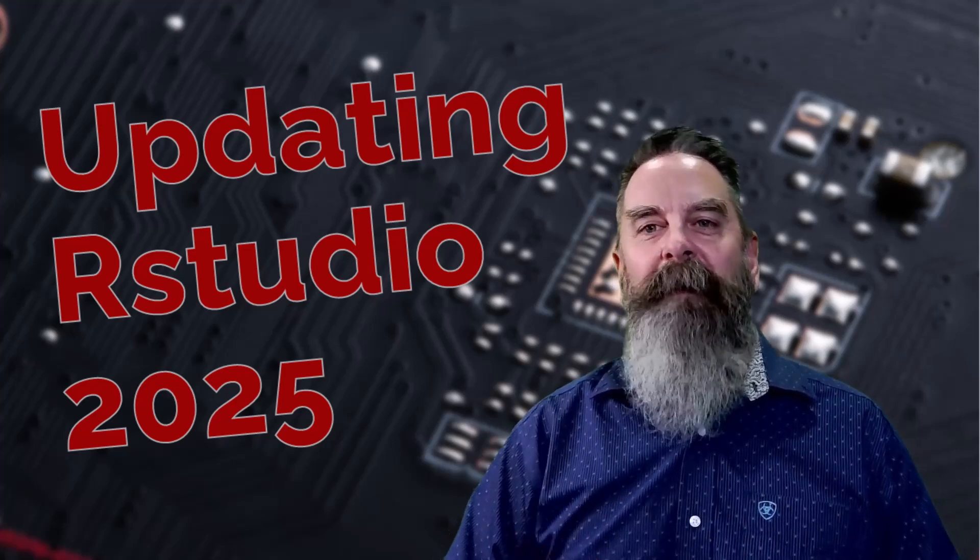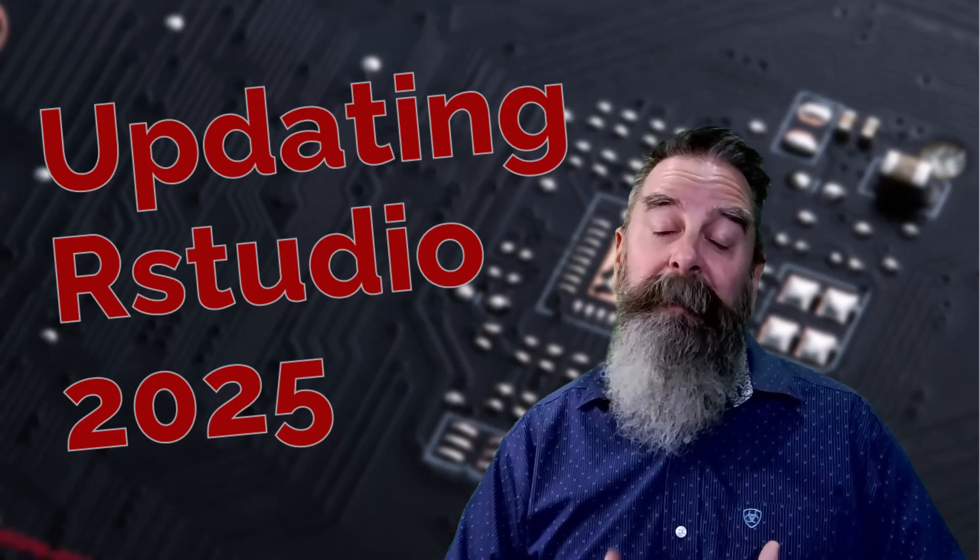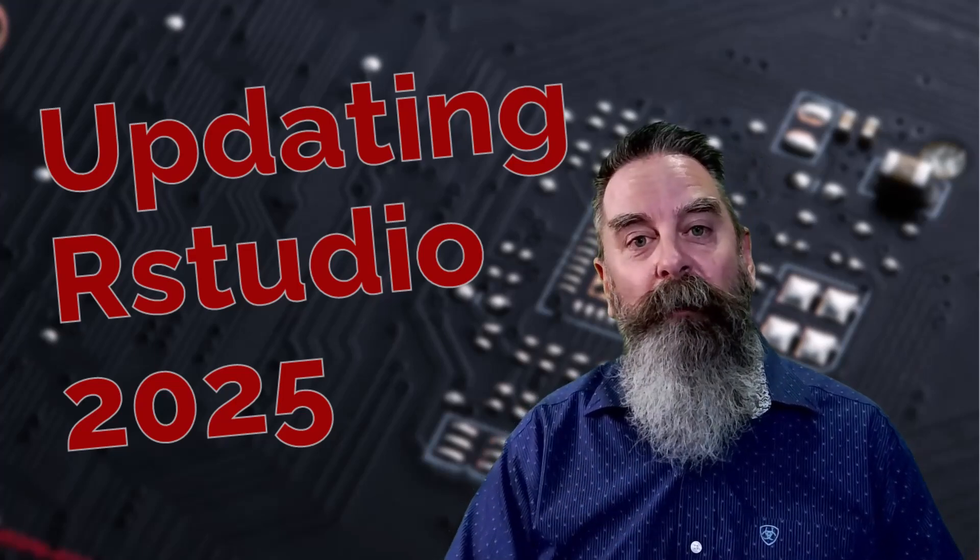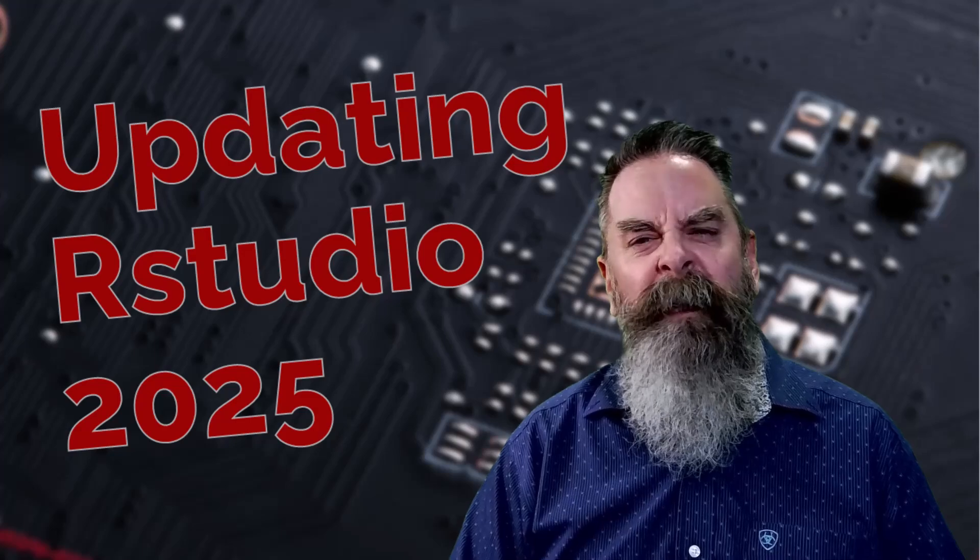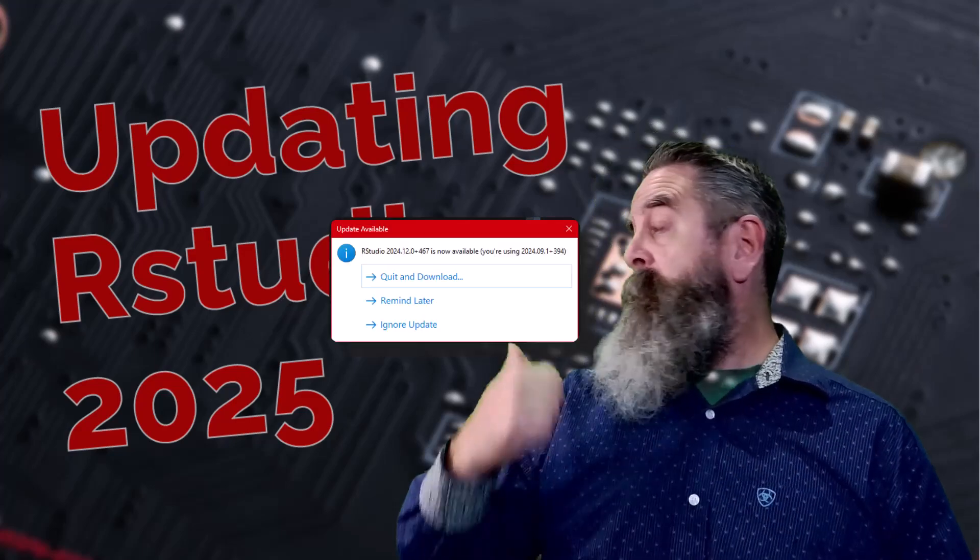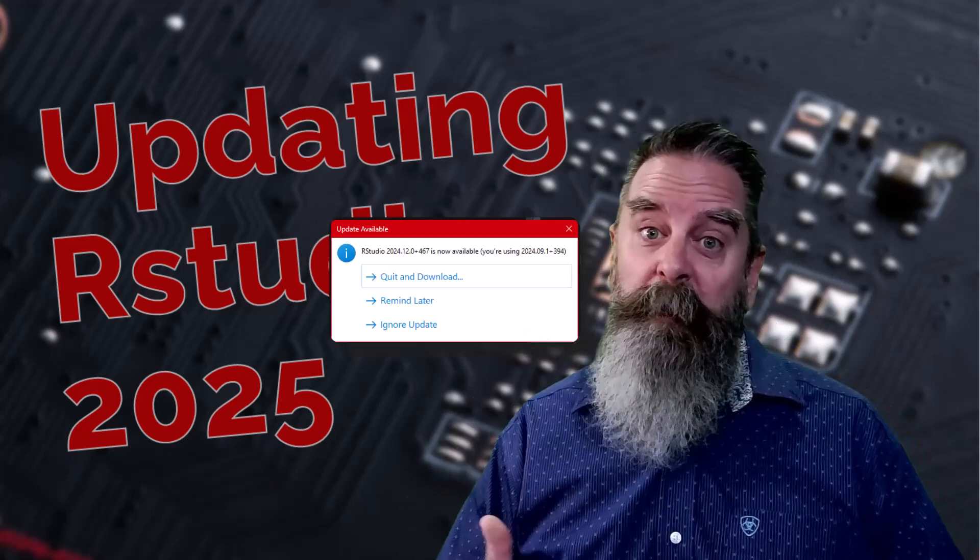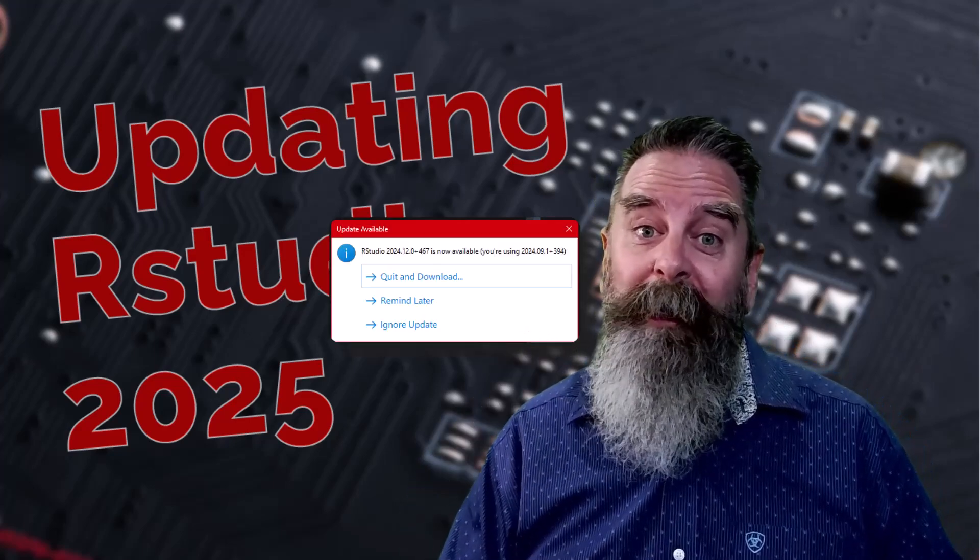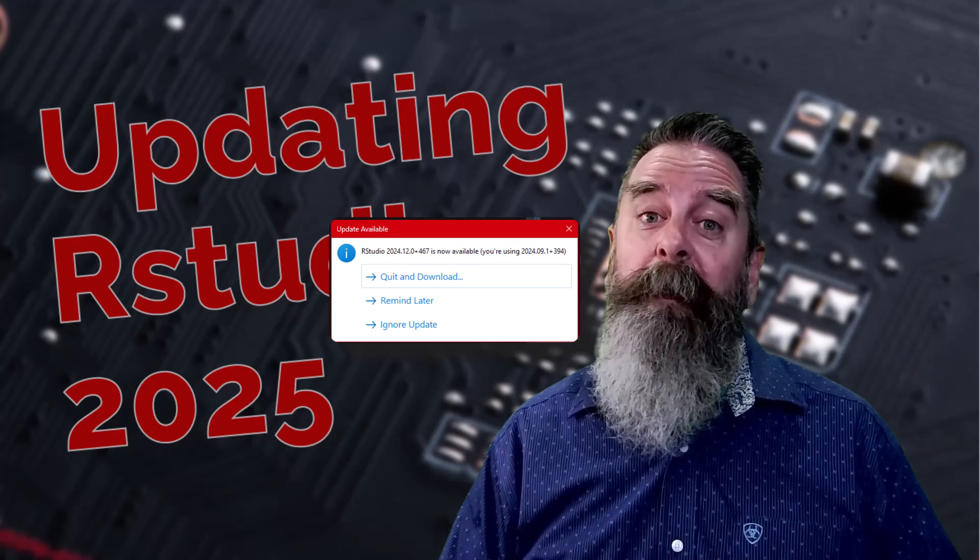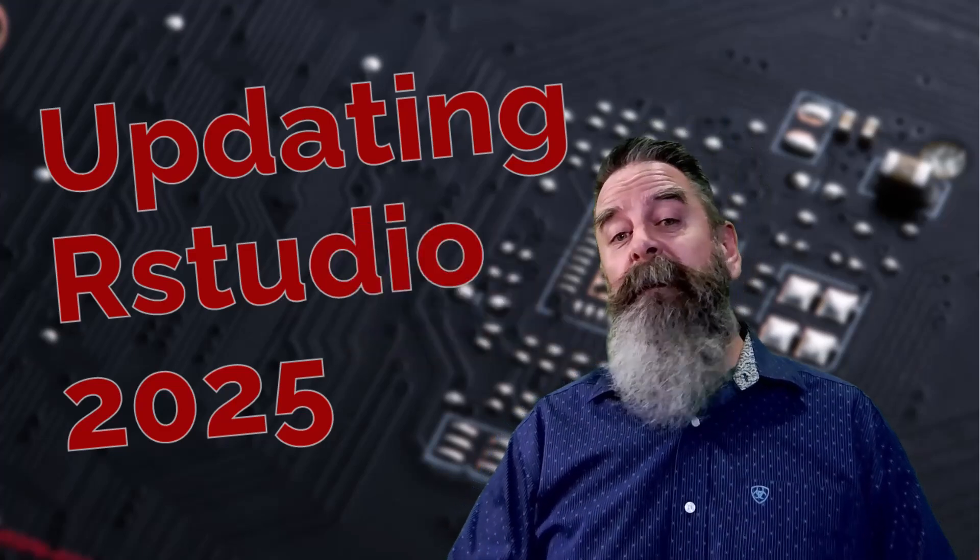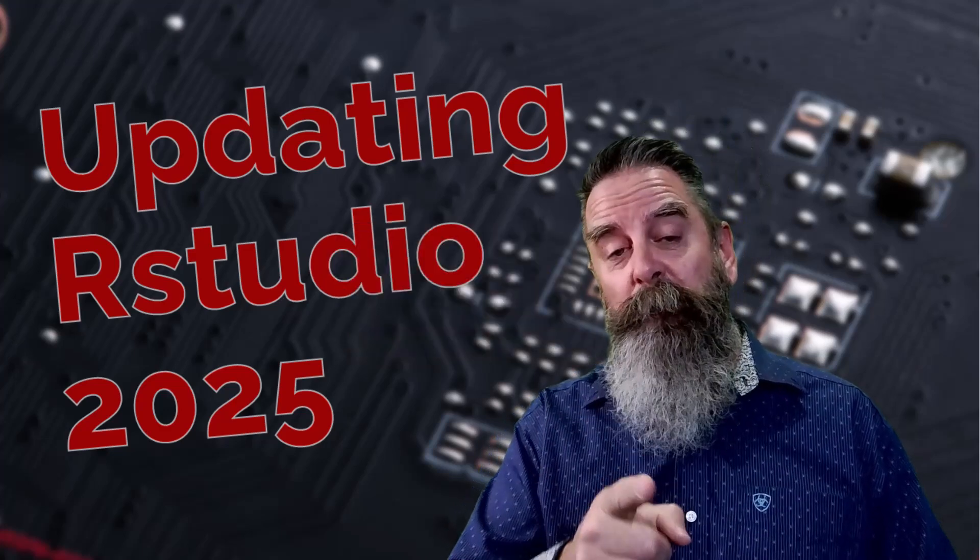Hey everyone, John Ferris here with a step-by-step video on updating RStudio. If you're getting a pop-up window like this one, or maybe you already ignored it, and now you're ready to update RStudio, then this is the video for you.